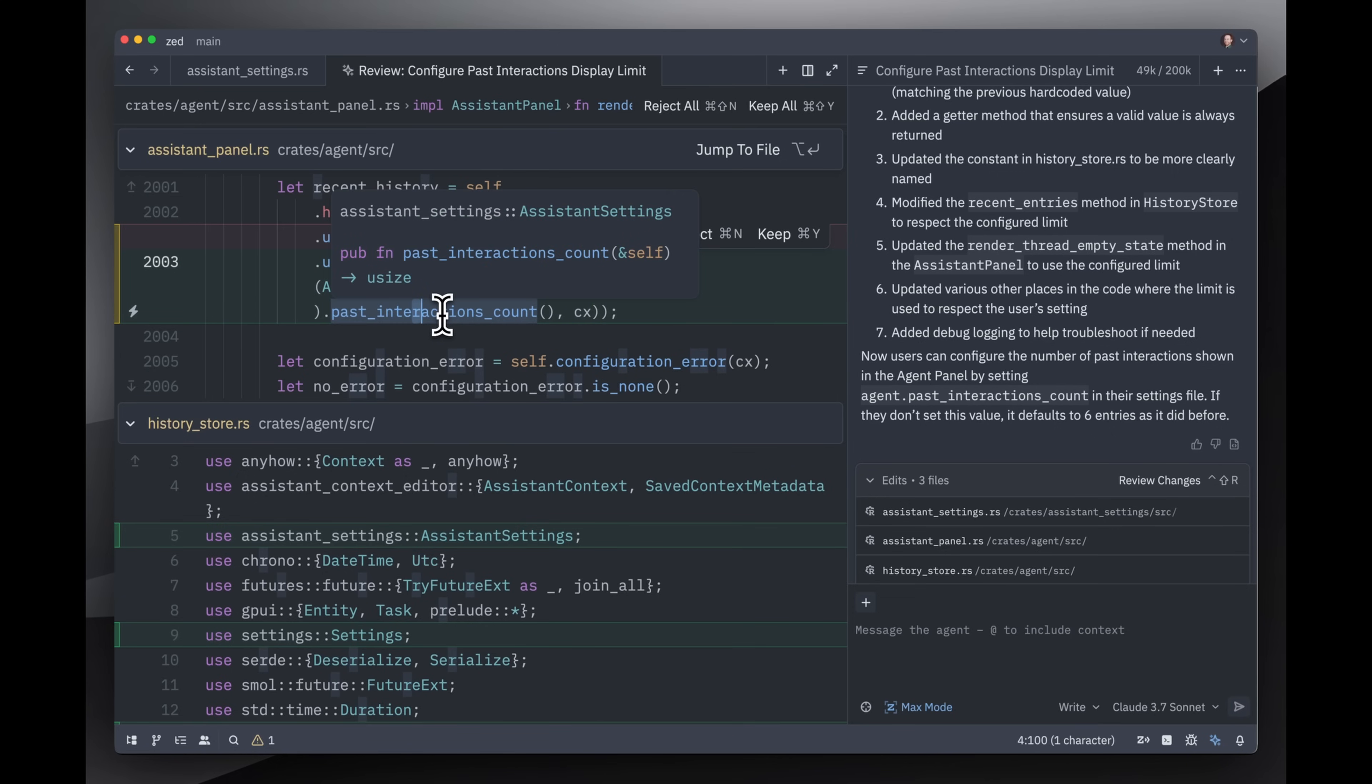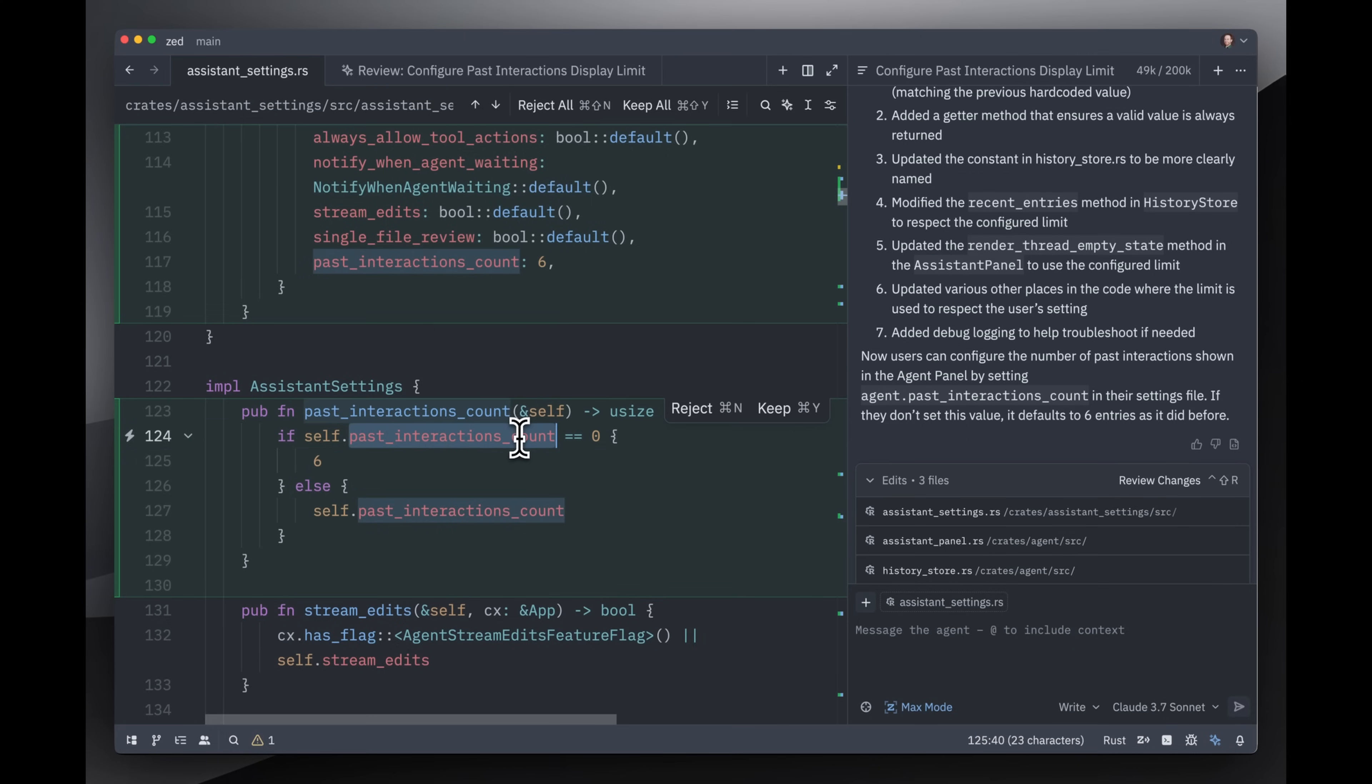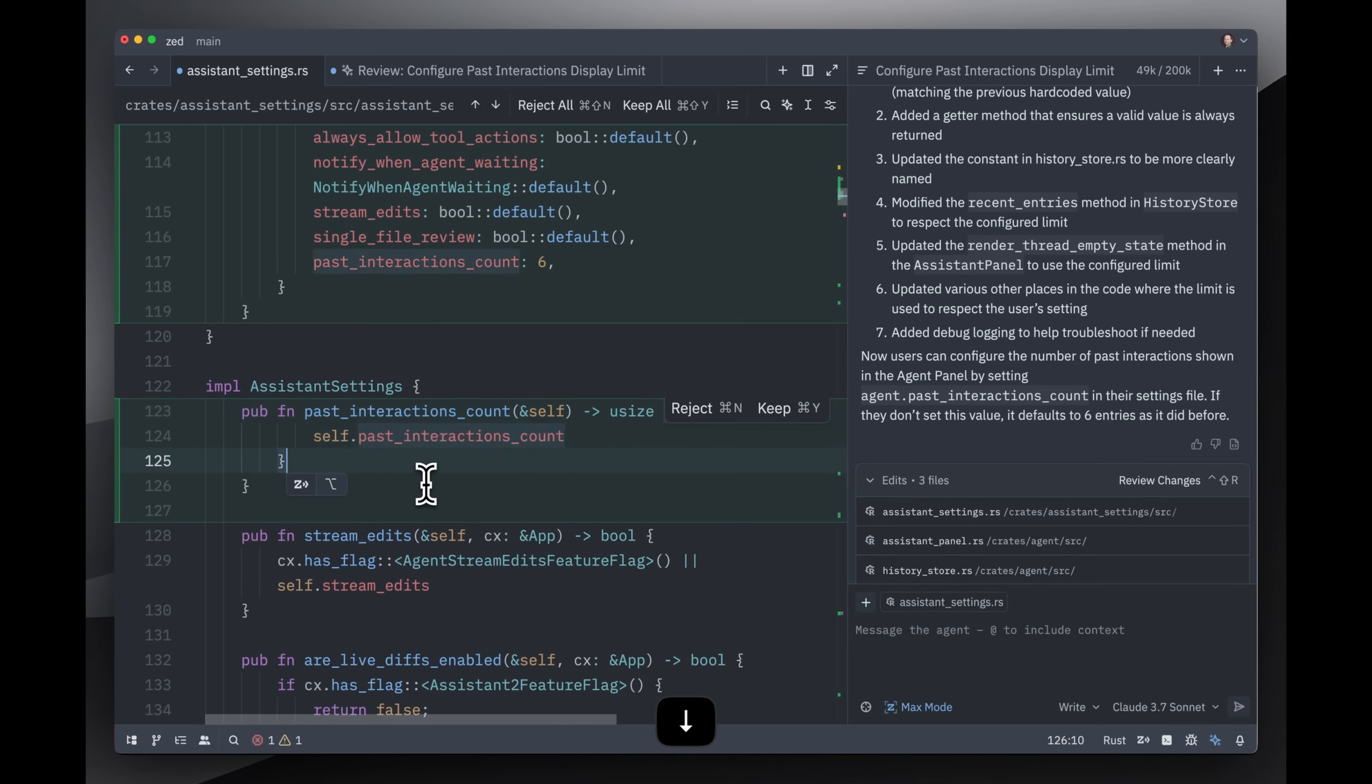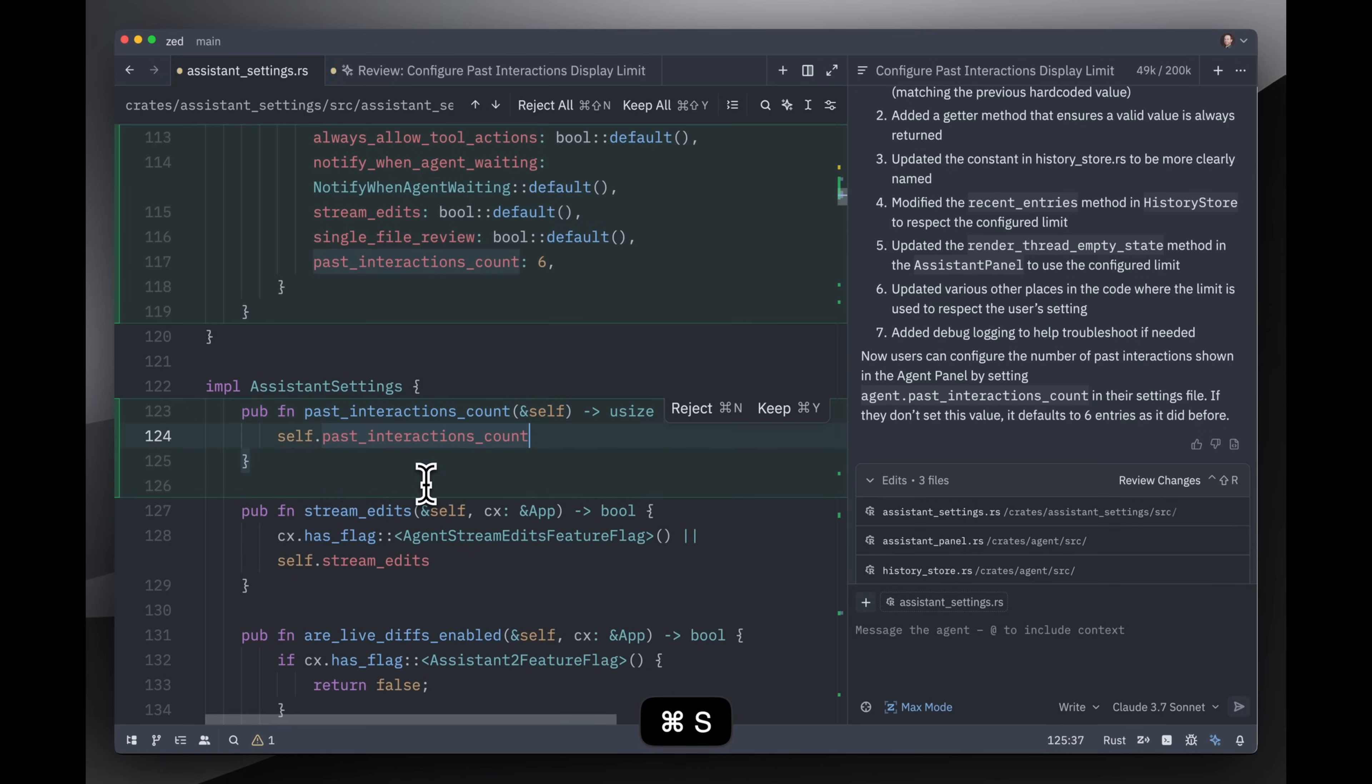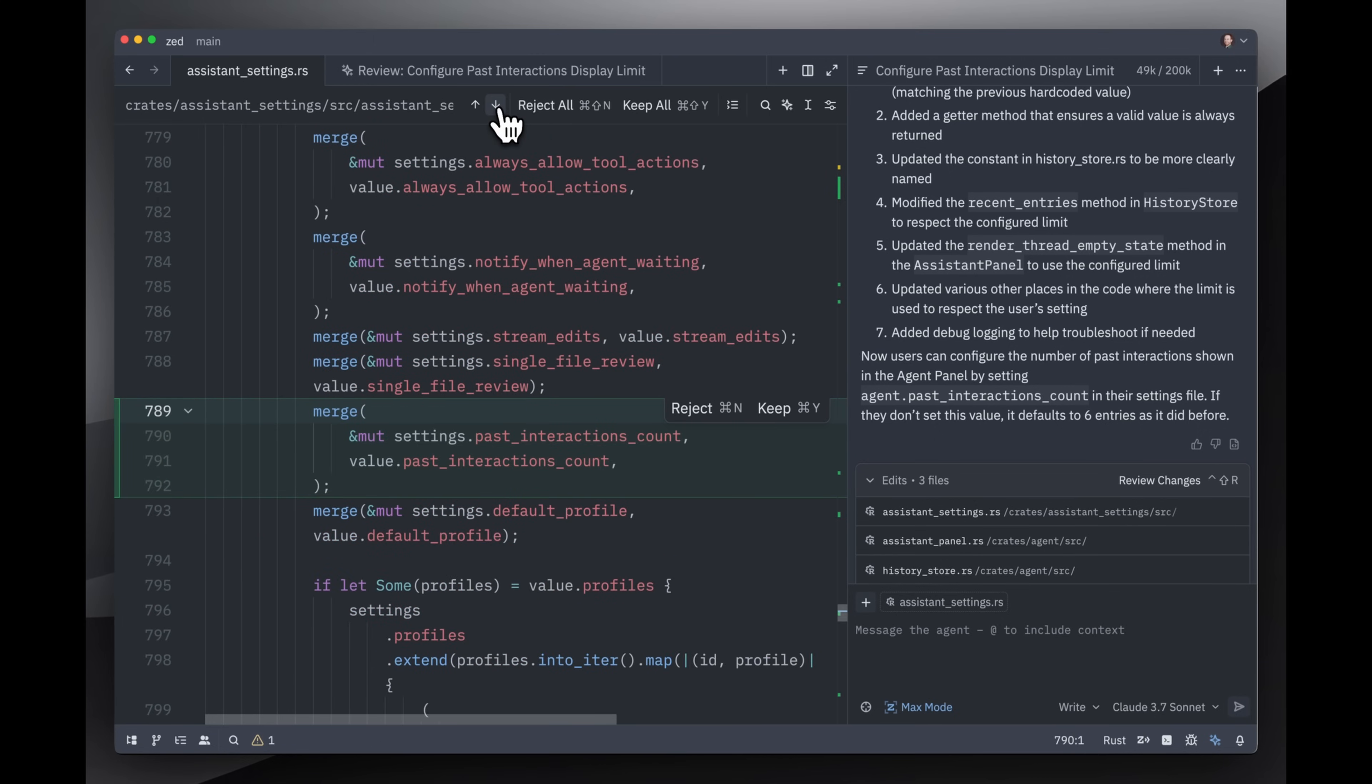So I'm going to command click on this because this whole panel is completely editable, and now I've jumped to here where it actually implemented this thing. So it decided that if the past interactions count is zero, then it sort of defaults to six. That doesn't seem to me like the right way to implement that default, but it's okay because this is just a completely regular buffer, so I can just delete that, and now it's the way I want it. Let me just jump down to the next change.